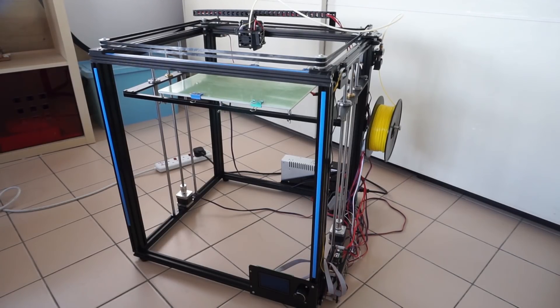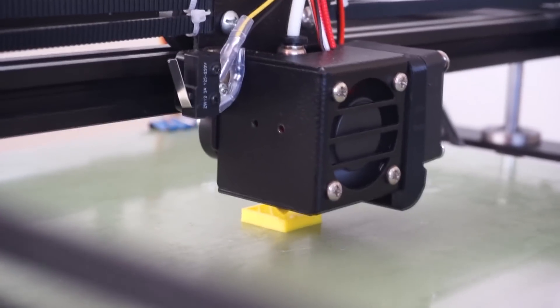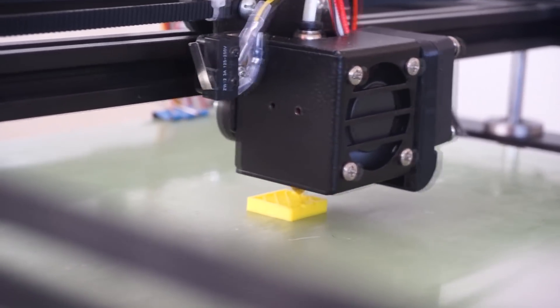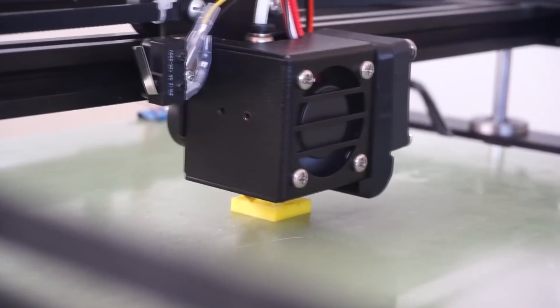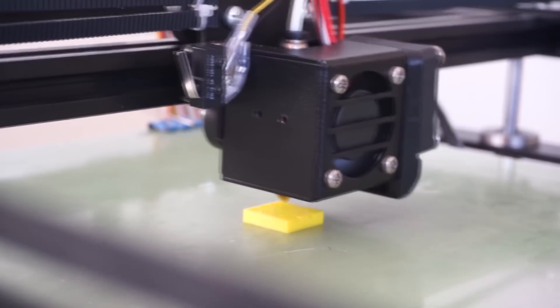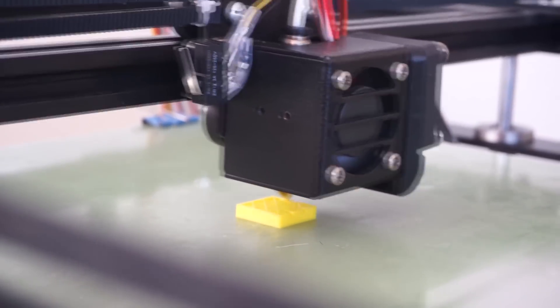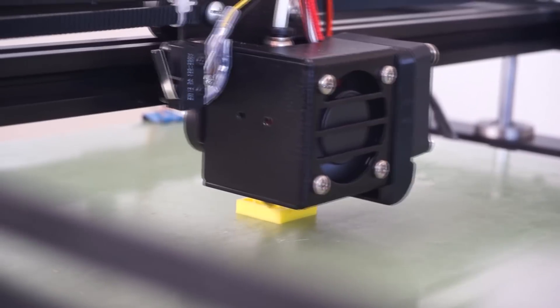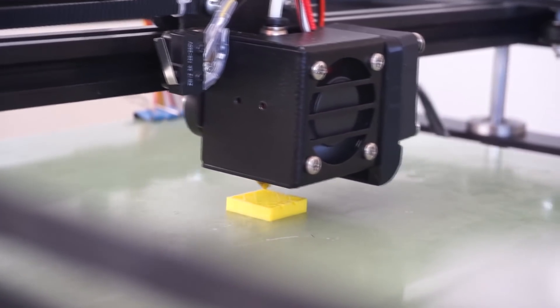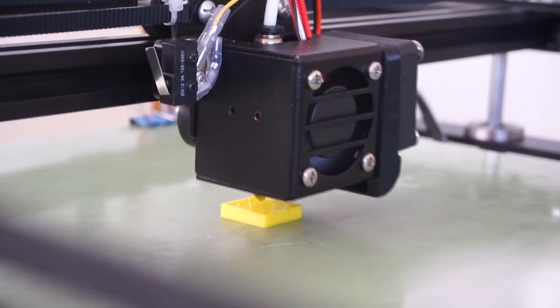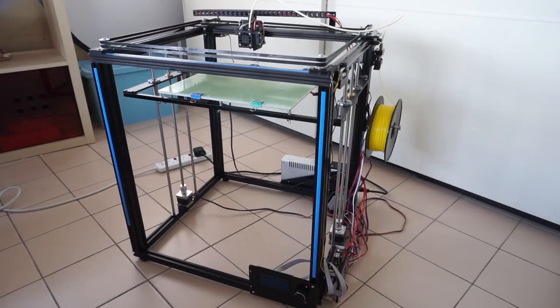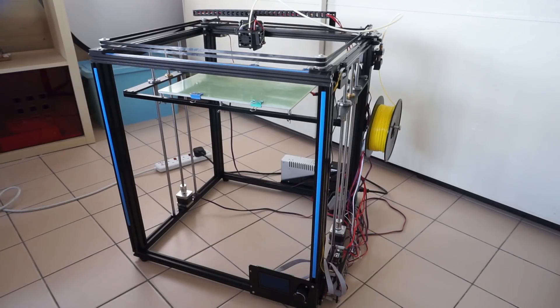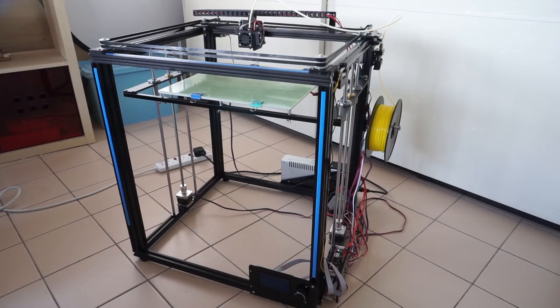For example, the hotend assembly came fully assembled and it even included the chain link which had all the wires installed. Now, if you installed chain links before, you'll know that this is quite a time-consuming process. Even the chain link for the heated bed was pre-installed with the wires, and the carriages for the X axis were also pre-assembled.